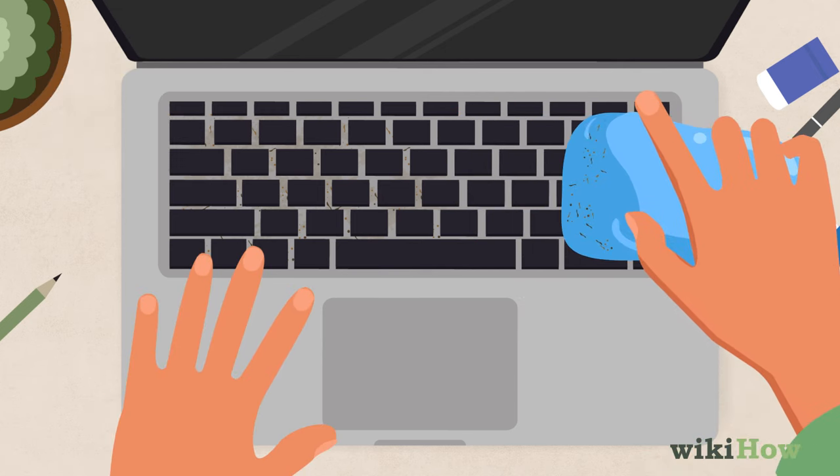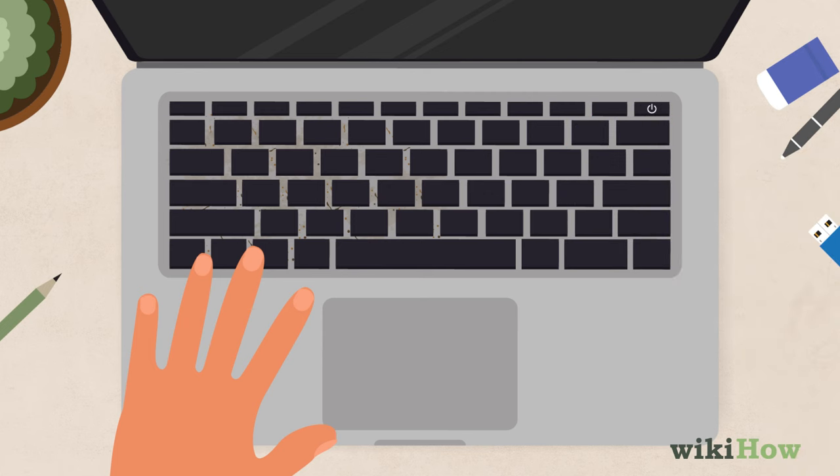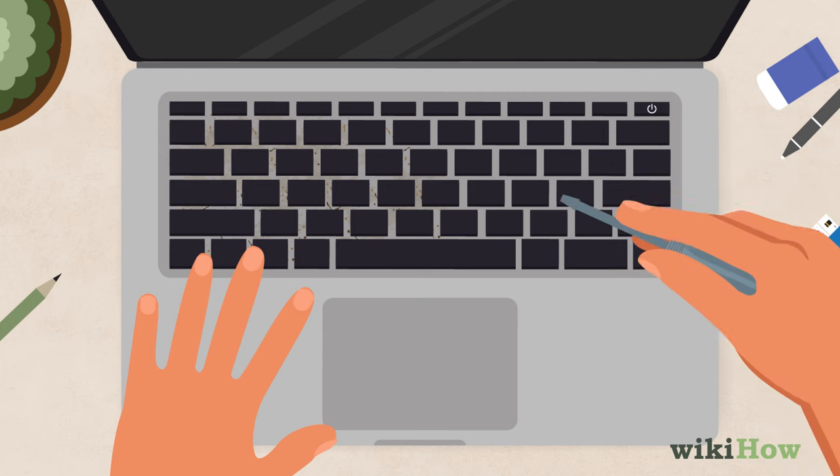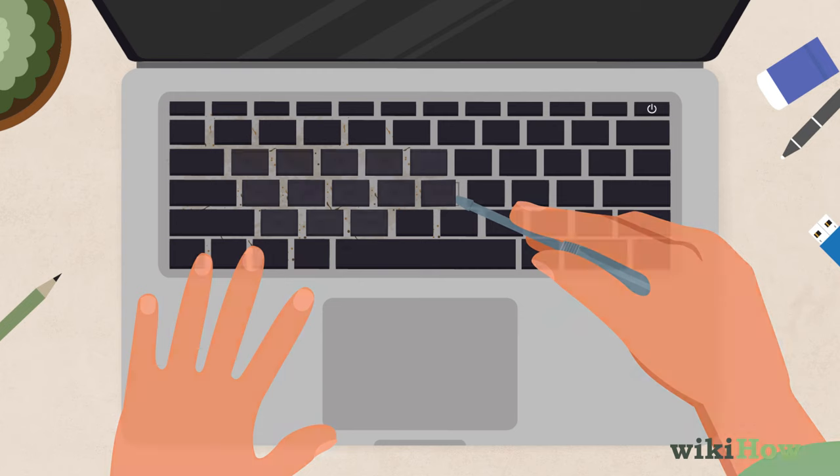It should take the dirt with it. For a more thorough clean, carefully pry the keys off with a screwdriver.